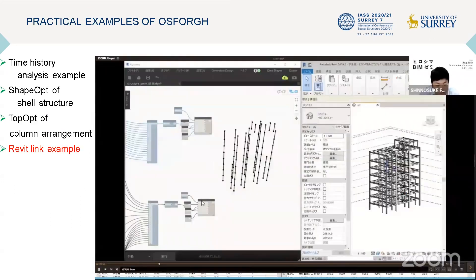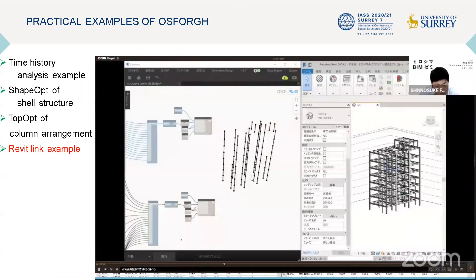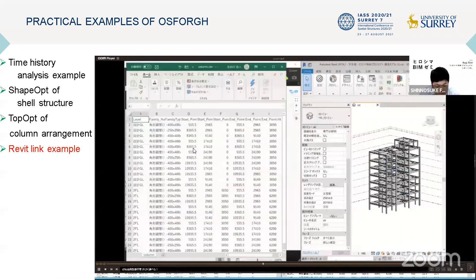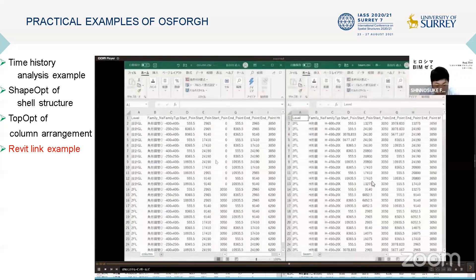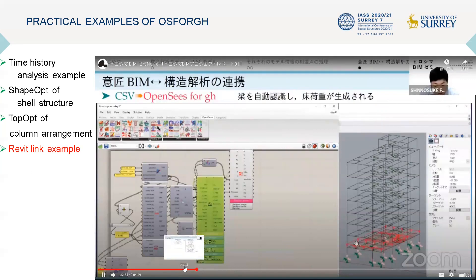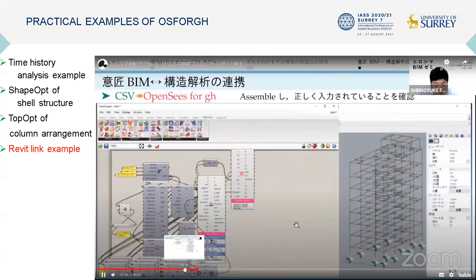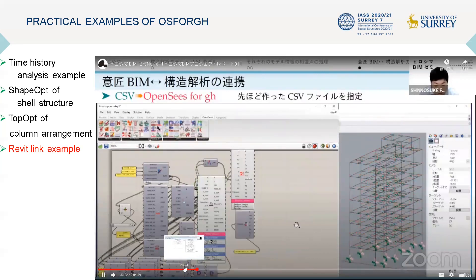This is topology optimization of a bridge using the ground structure method via OS for GH. This is an example of structural analysis using a Revit model directly linked to OS for GH. In this case, we used Dynamo to exchange building information as CSV data, which saves the trouble of creating a structural analysis model. However, the exchange of CSV data is somewhat cumbersome, so we are now developing a more effective method to link Revit and OS for GH directly without CSV data.